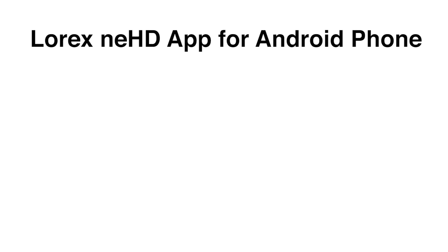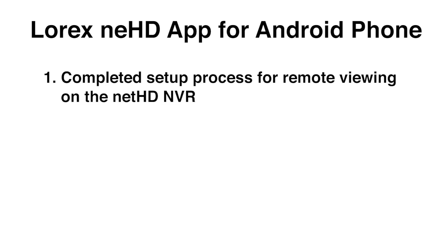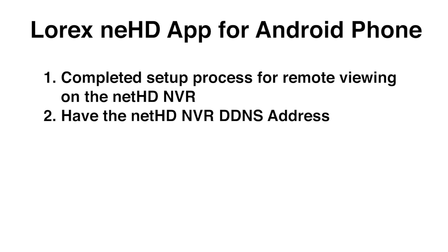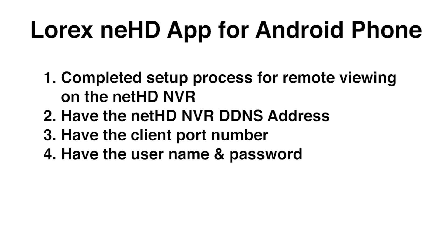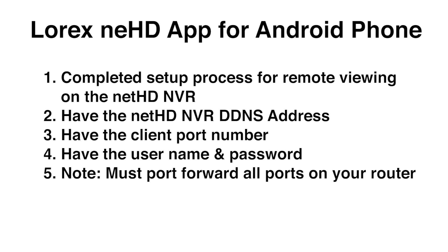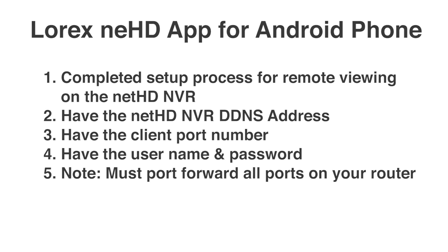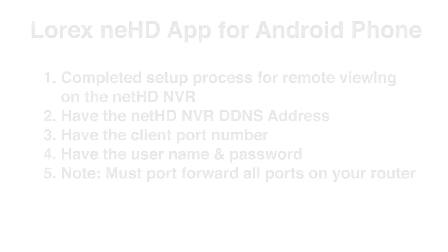Before we begin, you must have already completed the setup process for remote viewing on your NetHD NVR and should have the NVR's DDNS address, client port number, username and password on hand. Note, you must port forward all ports on your router before you can connect to your system using a mobile device.